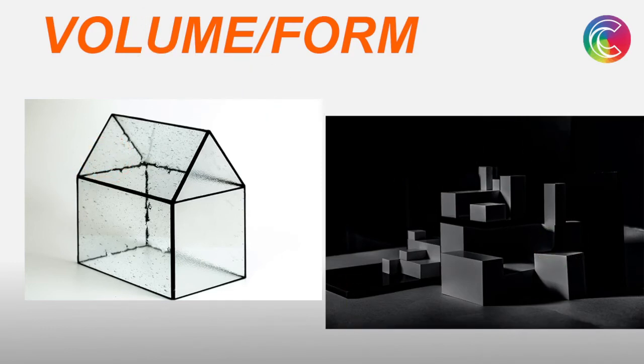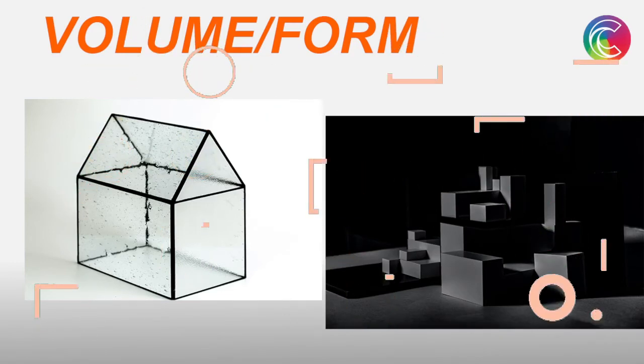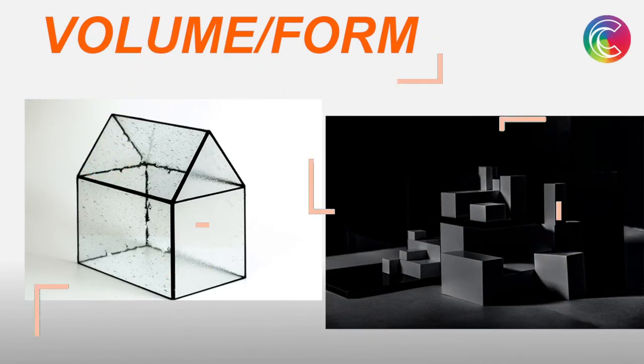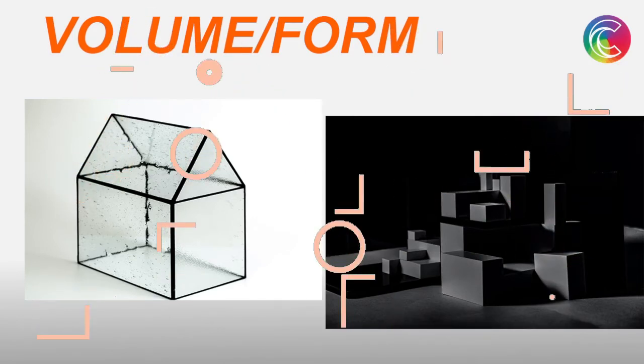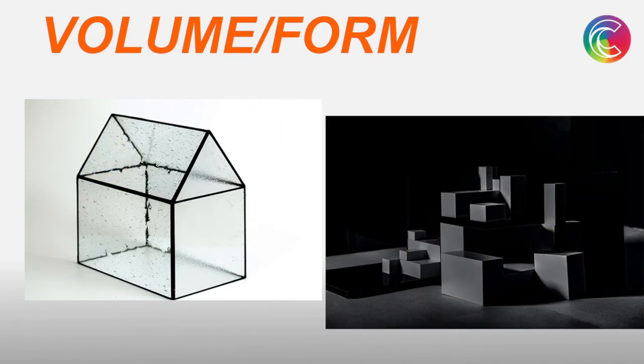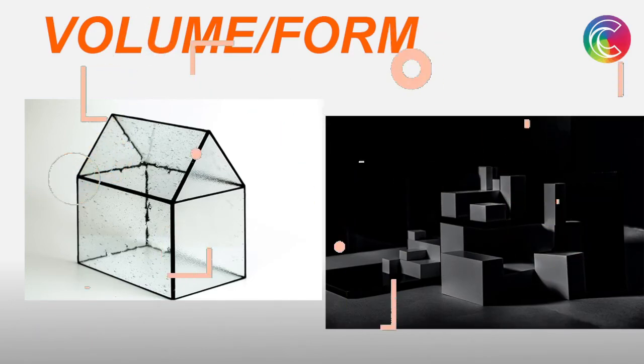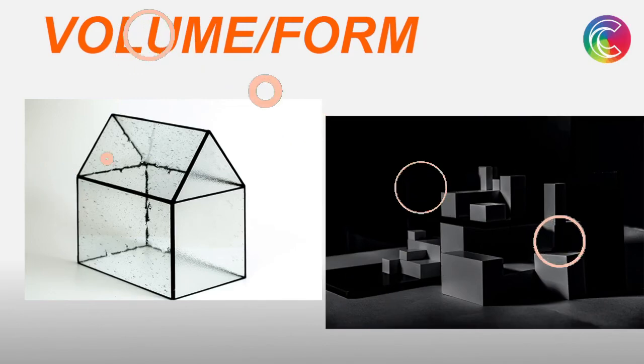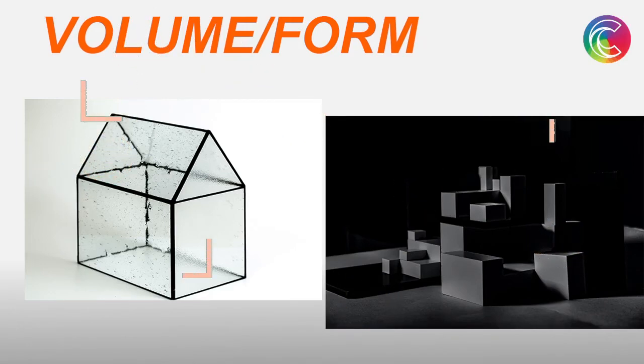Every building has a certain form. There can be cylindrical forms, or cuboidal forms which are very common. Then you have various forms like the Sydney Opera House, which defines a very variant structure.